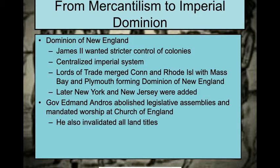For a quick review of the Dominion of New England: James II wanted stricter, centralized imperial control. New York and New Jersey were later added, making it a huge mega colony with huge problems. The governor abolished legislative assemblies — Connecticut, Rhode Island, all of these — and mandated that everybody worship at the Church of England. This is not going to make people happy, and it's partly why it does not last.